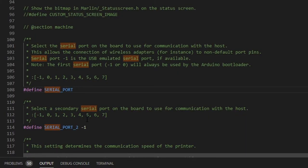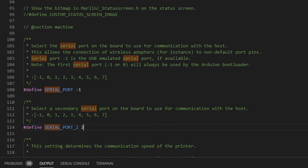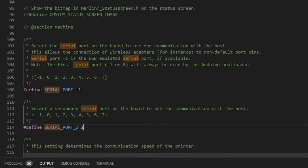Once I understood where the problem originated, the solution was really simple. It was a matter of reversing the numbers — putting -1 first and 2 second. This way the USB port was prioritized, letting the G-code travel to the printer unencumbered by the LCD screen. After doing this, Octoprint worked perfectly and I was able to complete the prints without issues. So that was my experience, and I have some takeaways I want to share.